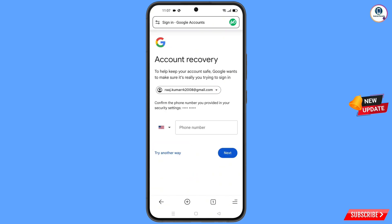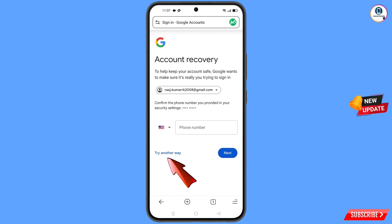Google will now ask about two-step verification. Since you have lost your phone, simply tap on Try Another Way.